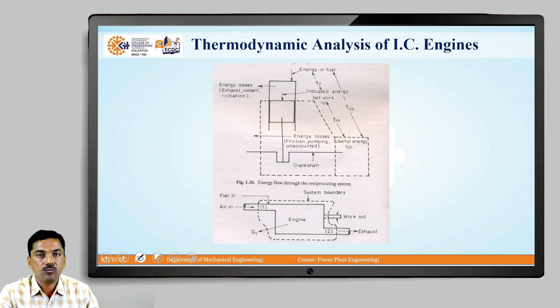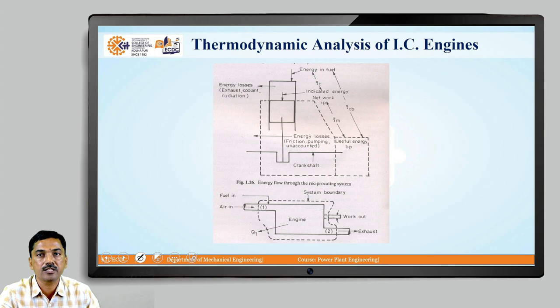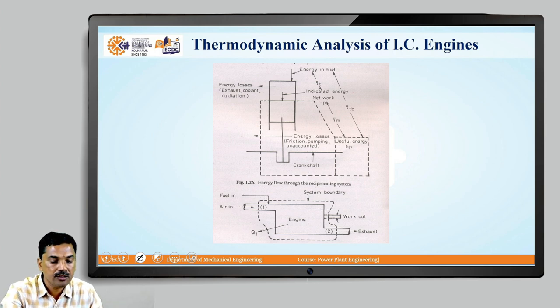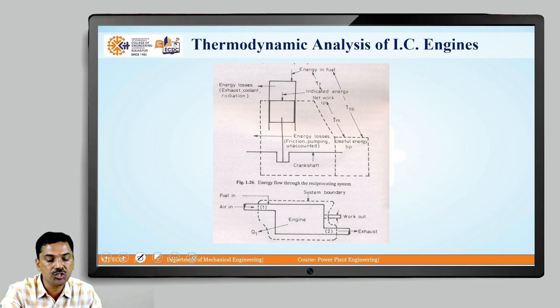Now, based on this second law of thermodynamics, we will go for the thermodynamic analysis of the IC engine. So, from this figure, you can see that on the top it is mentioned energy in the fuel.